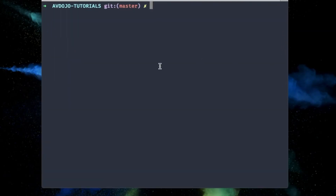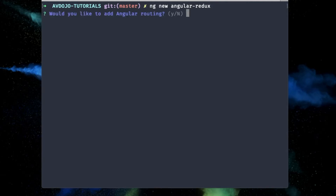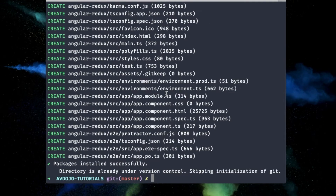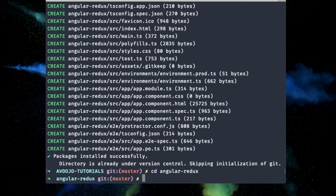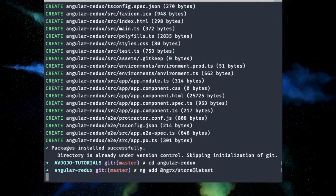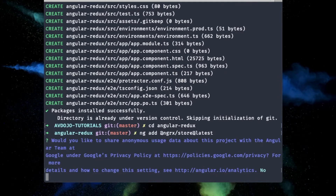Before starting, make sure you have already installed Angular CLI in your system. Then in your terminal write 'ng new' followed by your app name — I'm giving mine as 'angular-redux'. Keep the routing part, choose CSS, then enter into your directory. You then have to install the NgRx library by writing 'ng add @ngrx/store@latest' to install the latest version.